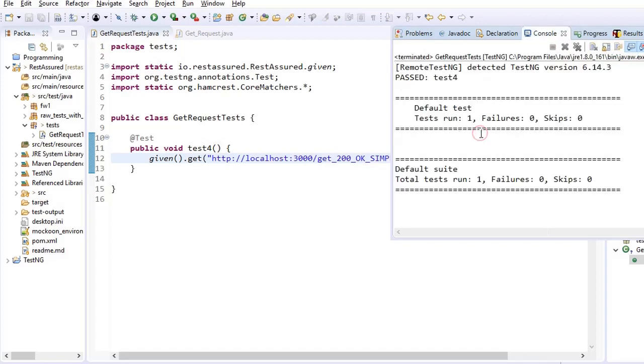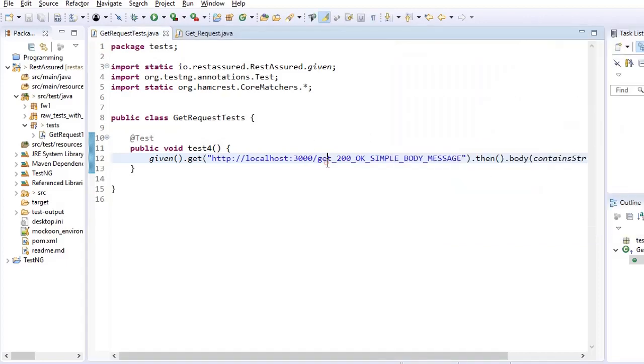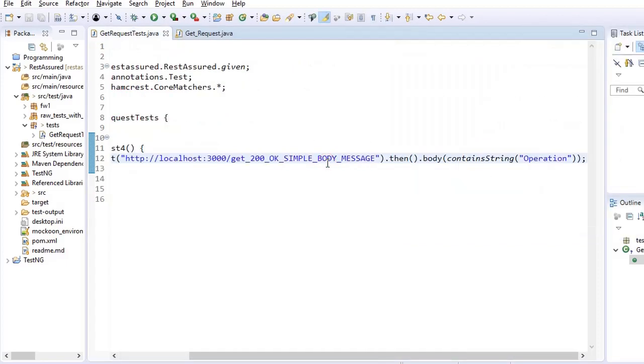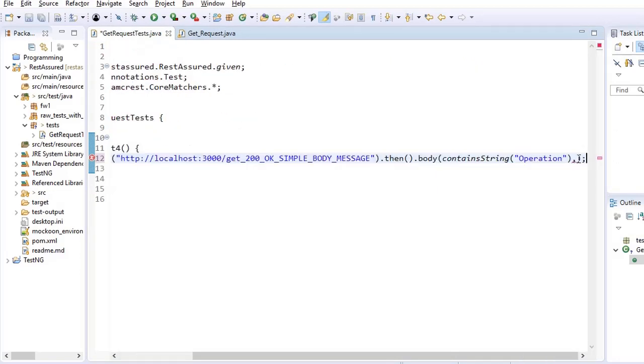So this is our test 4. Here we are saying that once we hit this request then body contains operation and successful. So the test is passed.